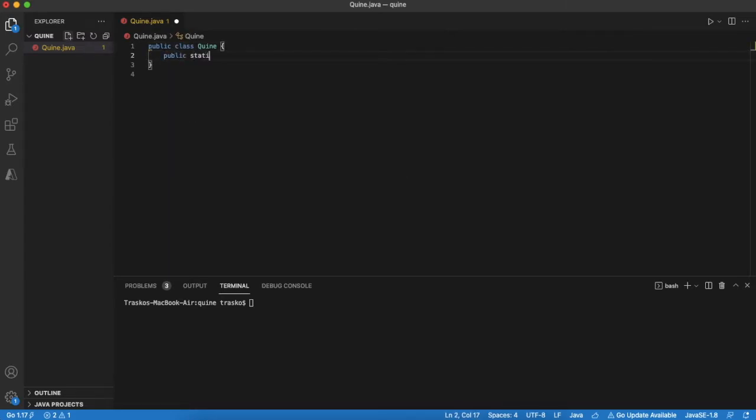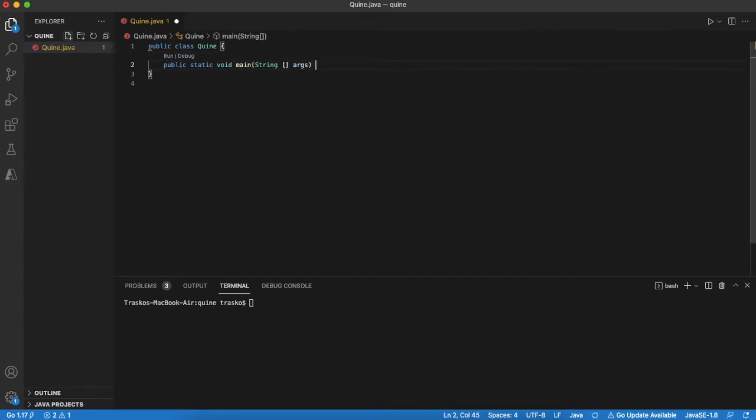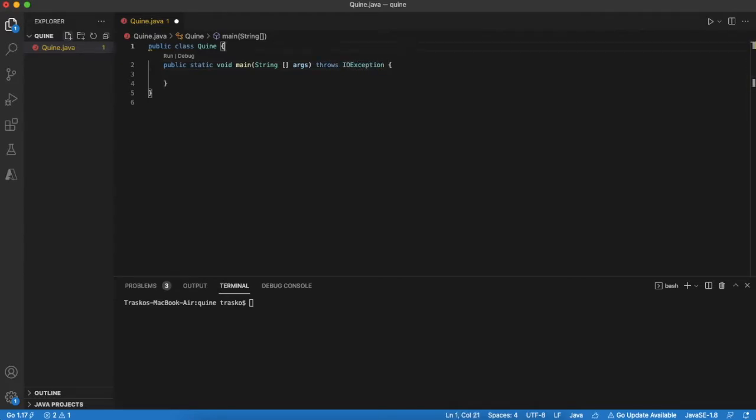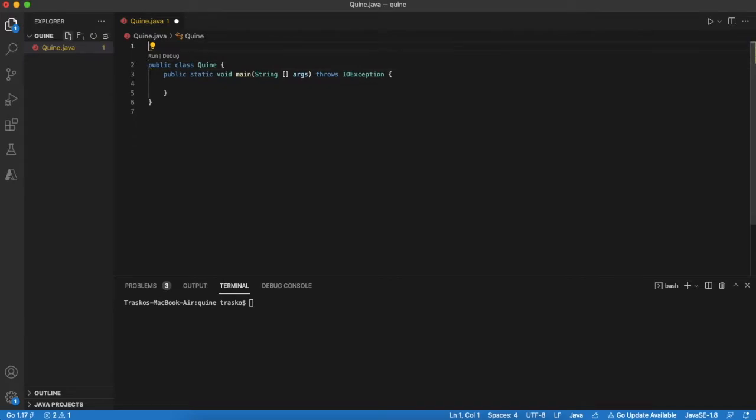We will use Java for this project. First let's try with naive approach. Basically, let's read the file content and print it to console line by line.